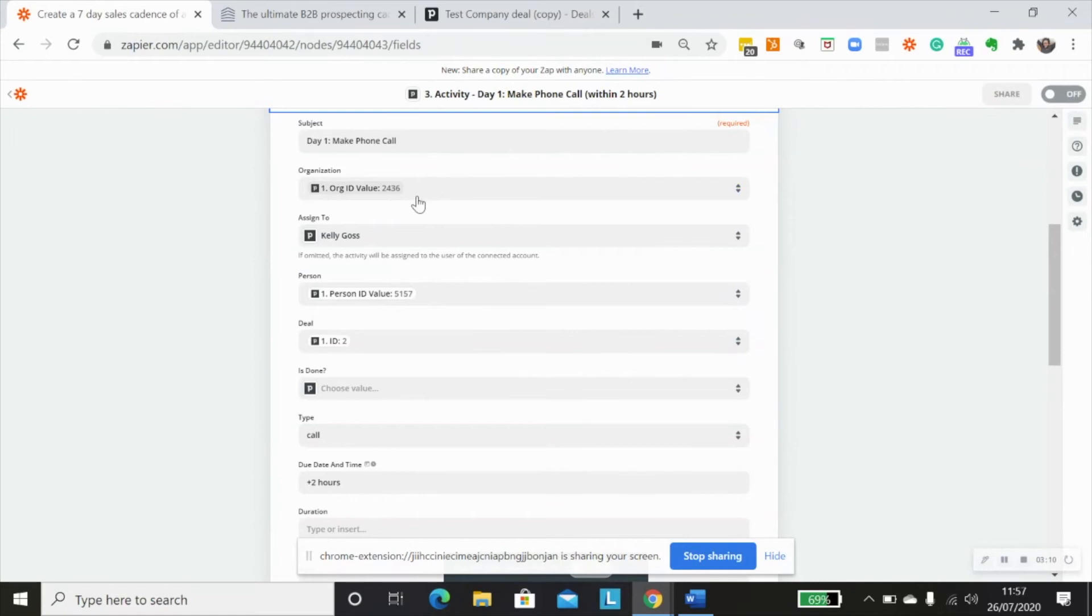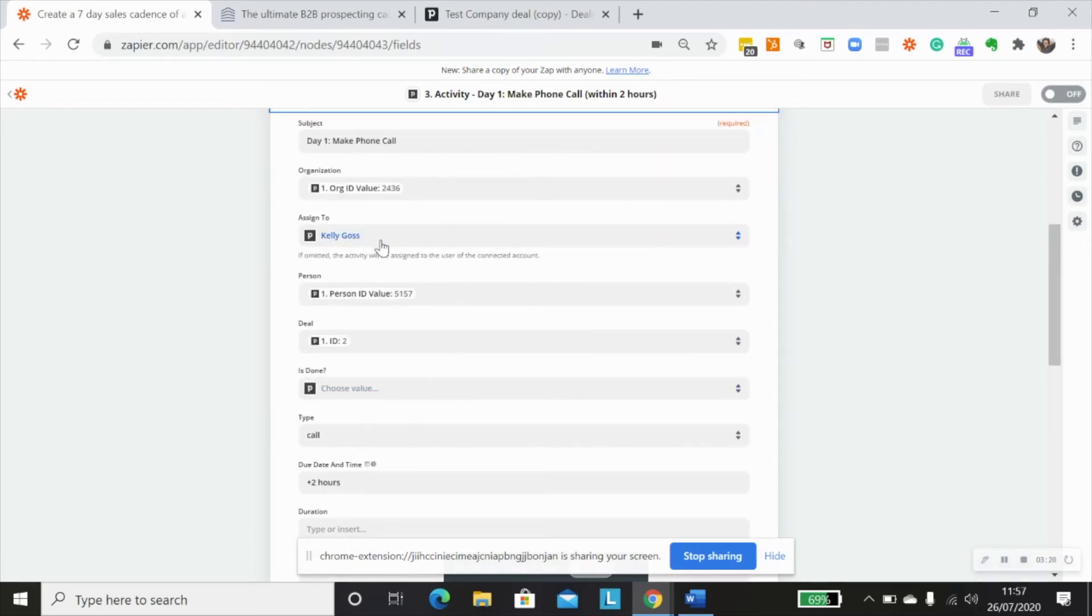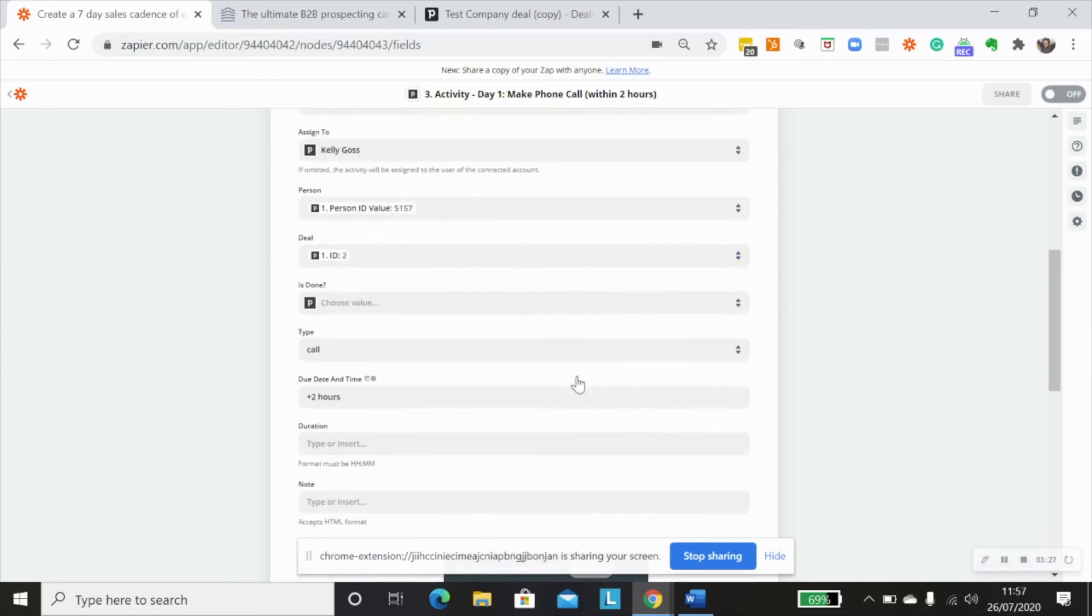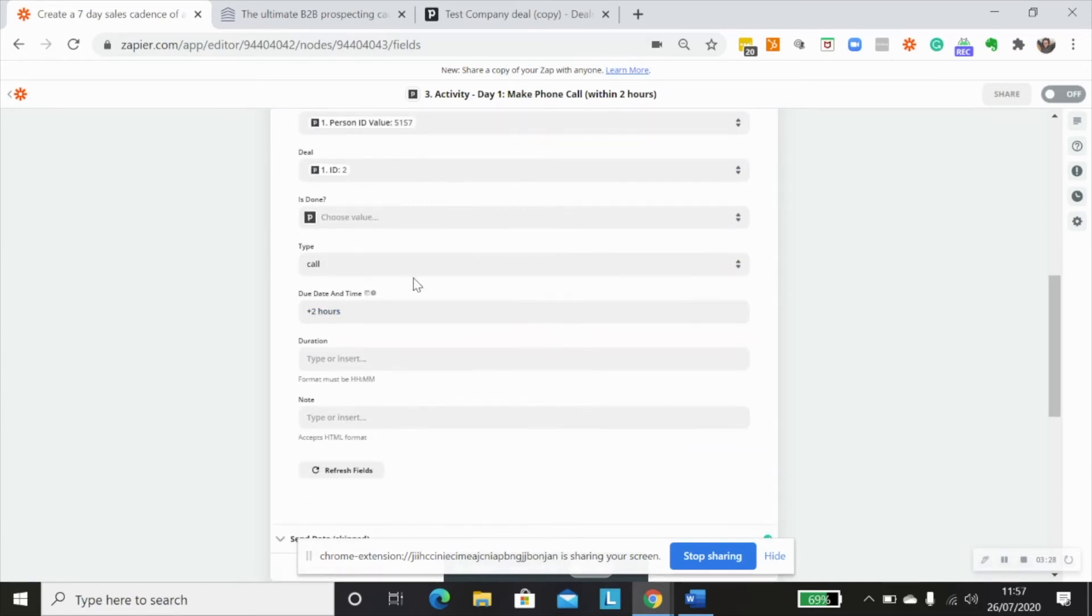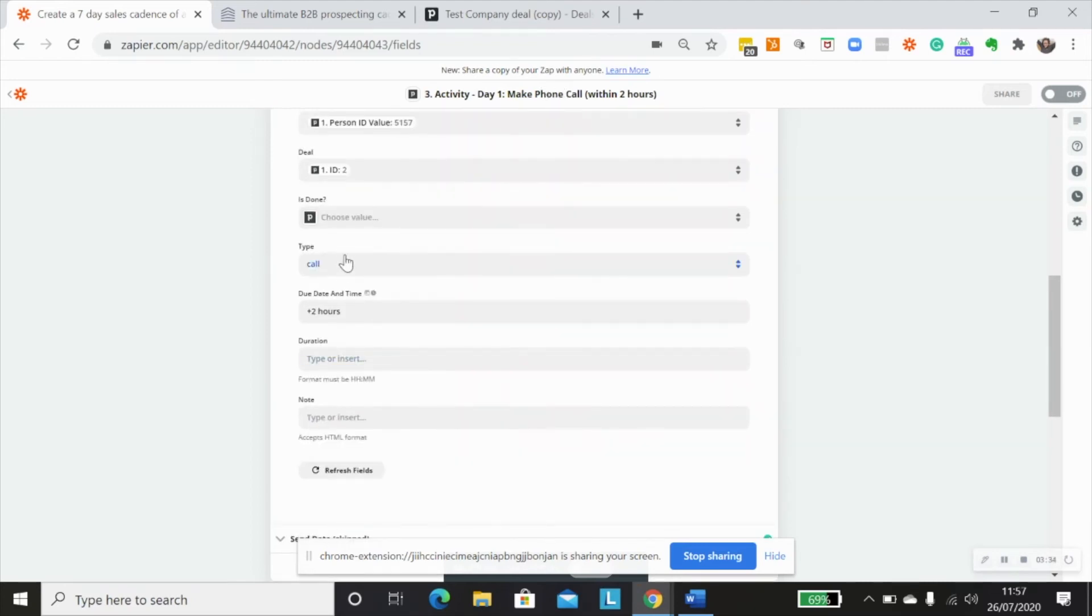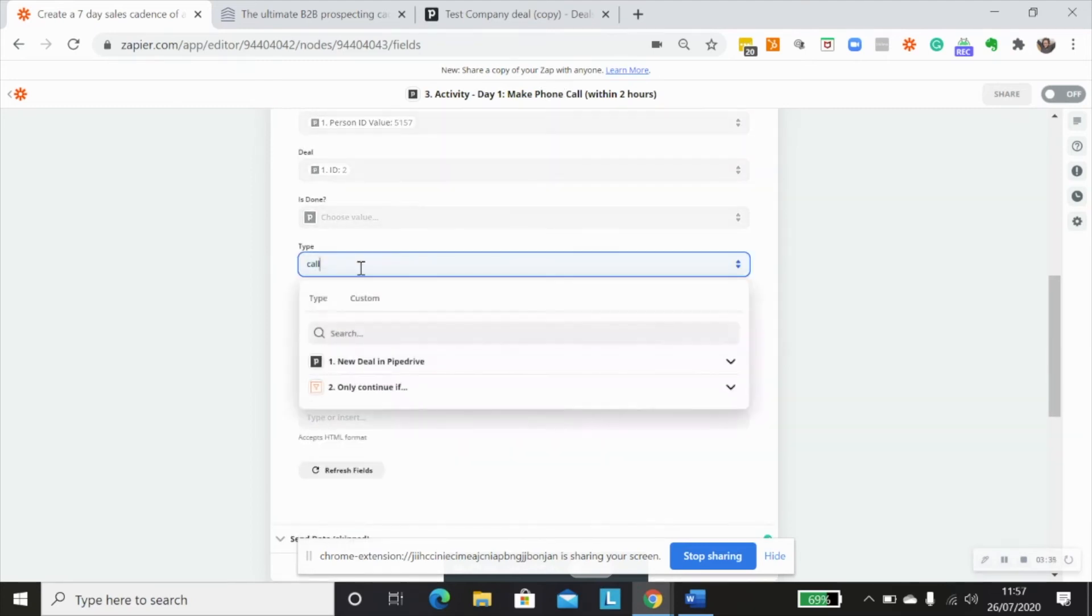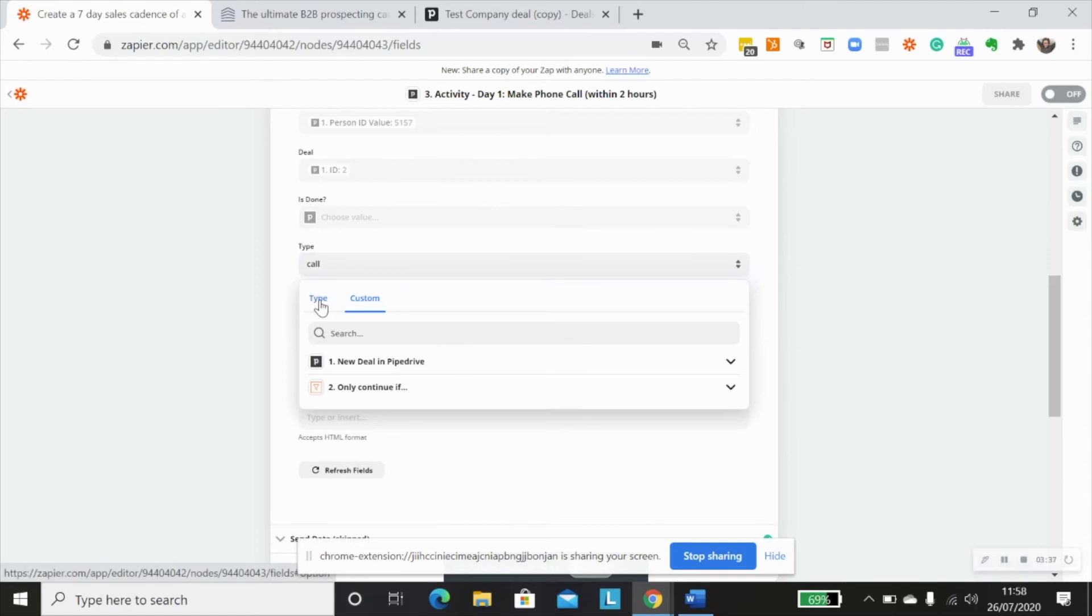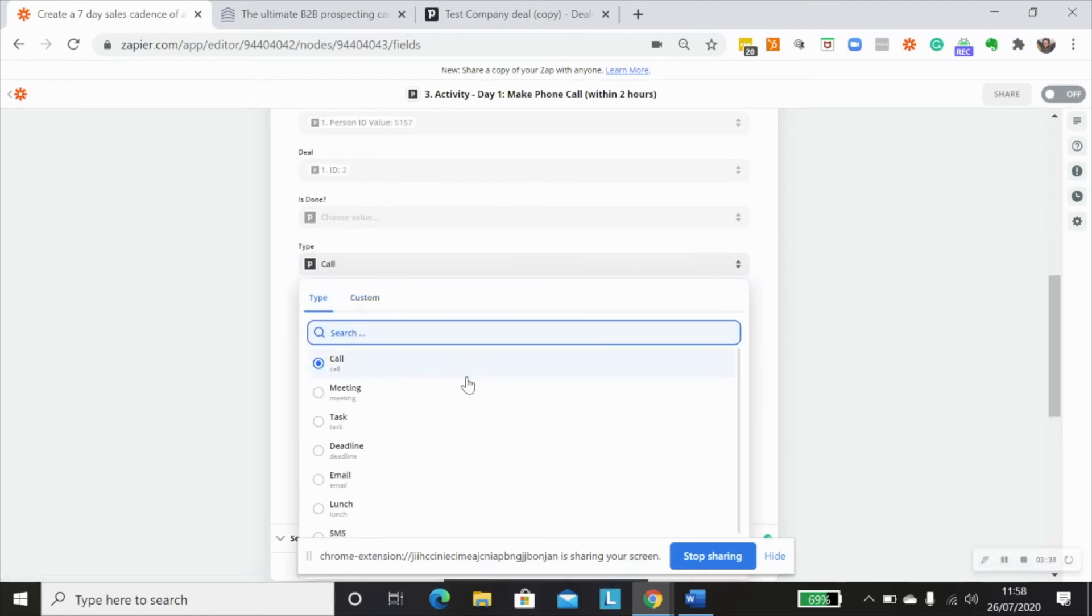I've actually mapped in organization ID, the person ID, and the deal ID from step one. I also want to assign this activity to myself. But again, you would customize this based on whoever you would want to assign this to within your Pipedrive organization. I don't want this to be done. I want this type to be a call because it's a phone call. And again, you would customize this based on whatever activities you have set up within your Pipedrive account.